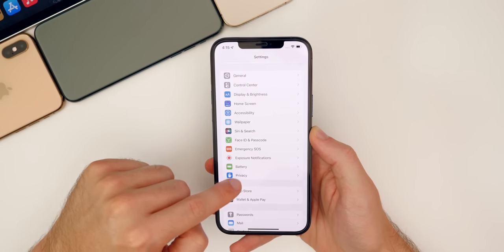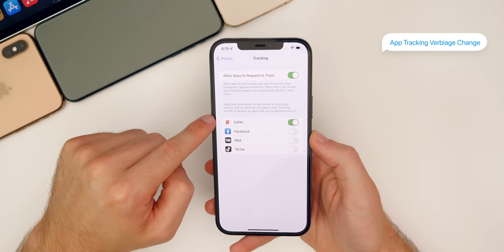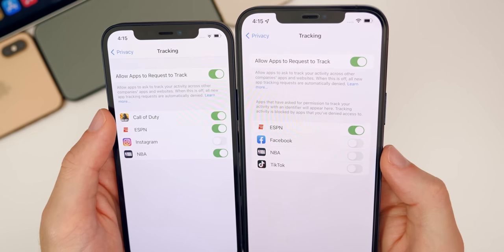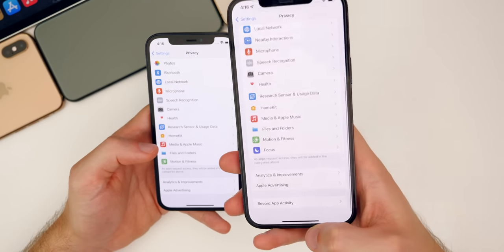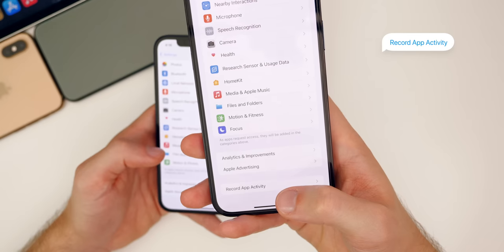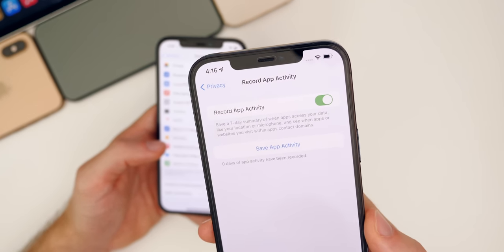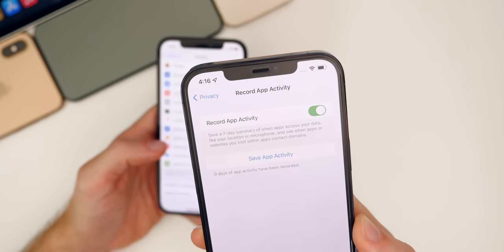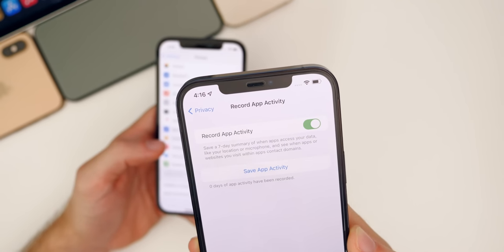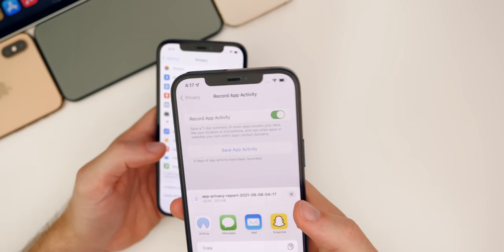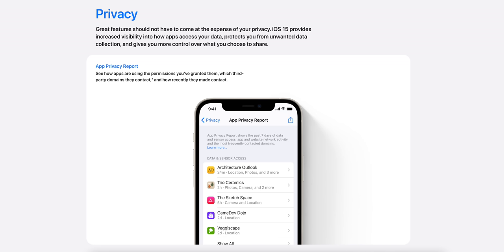Speaking of tracking, if you go to Settings > Privacy > Tracking, there is a slight verbiage change compared to iOS 14. And then at the bottom of the Privacy section, there is a new Record App Activity option in iOS 15. Tapping on that, it says it saves a seven-day summary of when apps access your data — like your location or microphone — and see when apps or websites you visit within apps contact domains. It saves as a JSON file, and over time you'll be able to see what's accessing your microphone or other things on your device more than maybe they should.